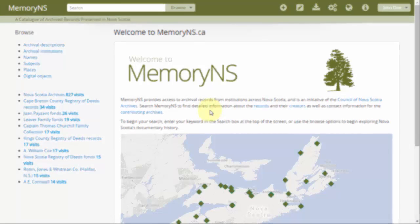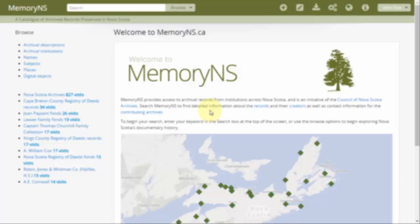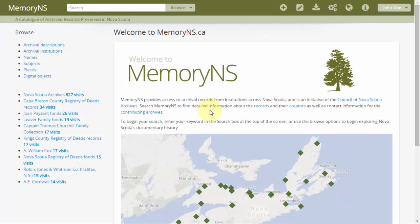If you as a contributing member feel that an existing name authority record should be expanded or changed, contact the CNSA Archives advisor or the authority records owner.